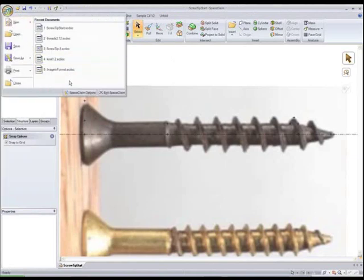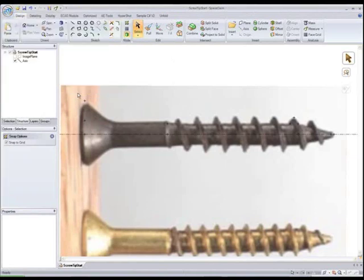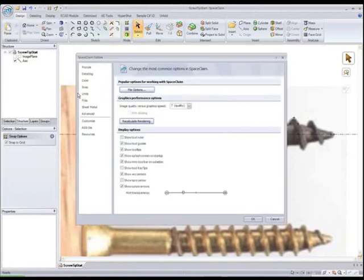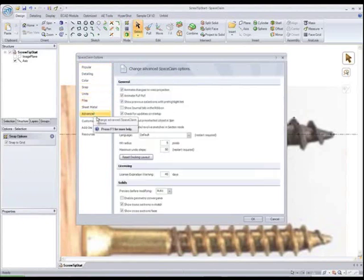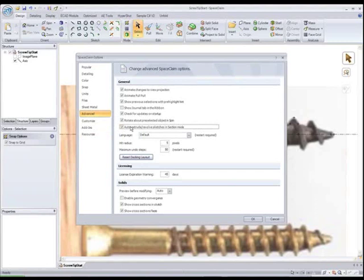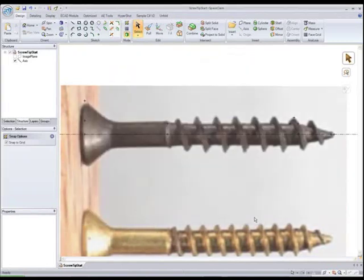So this is the first of two tutorials to show you how to make the screw. The first part is going to do a lot with the cross section. And to do that we're going to turn on the auto extrude revolve sketches in section mode option, which we'll make use of here.